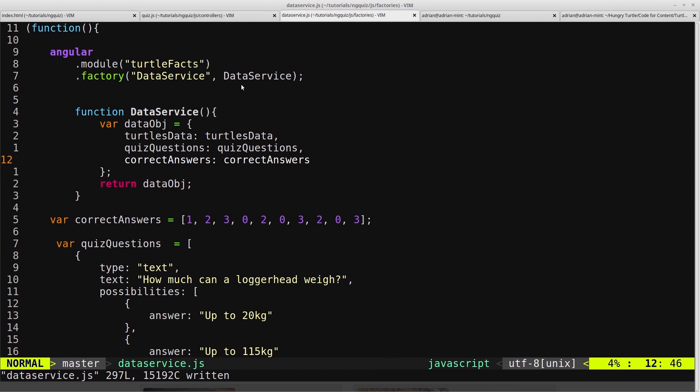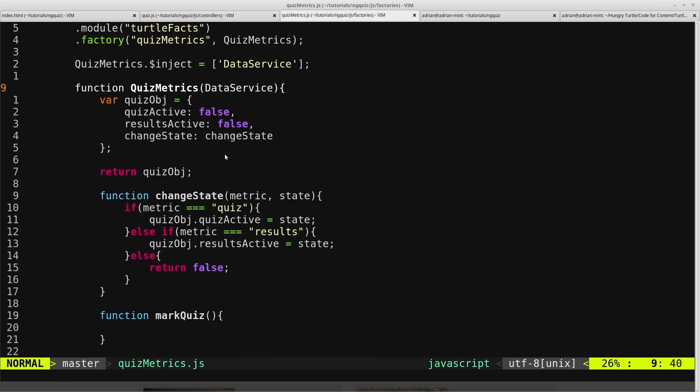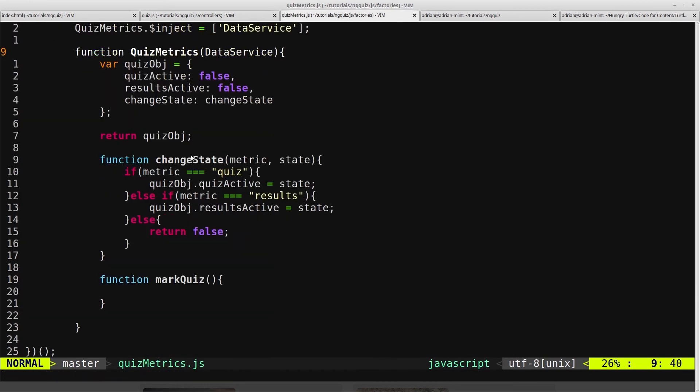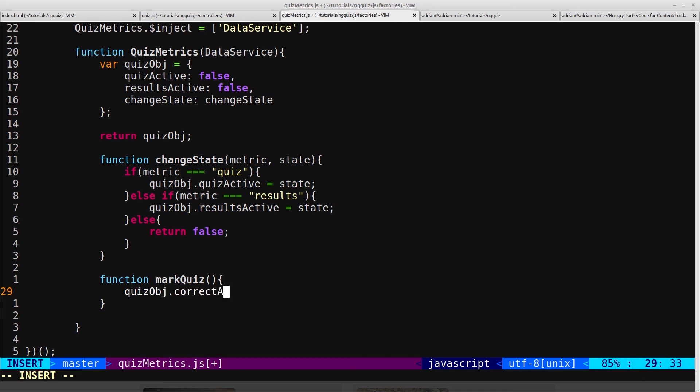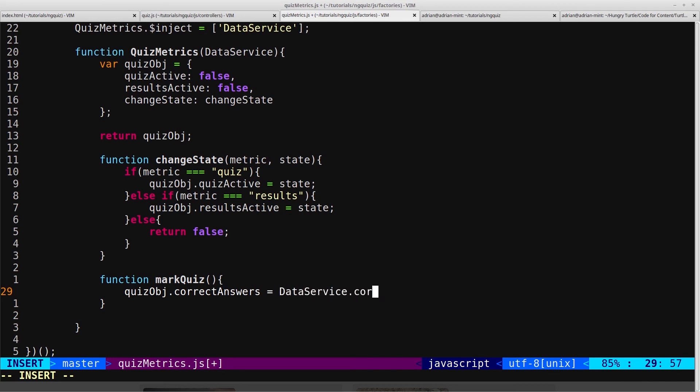So now we'll reopen the Quizmetrics service. And now that we have access to the data service, we can access the correct answers. So now we can come down here, and we can say, for example, quizobj.correct answers equals data service, give it a capital D, data service.correct answers.